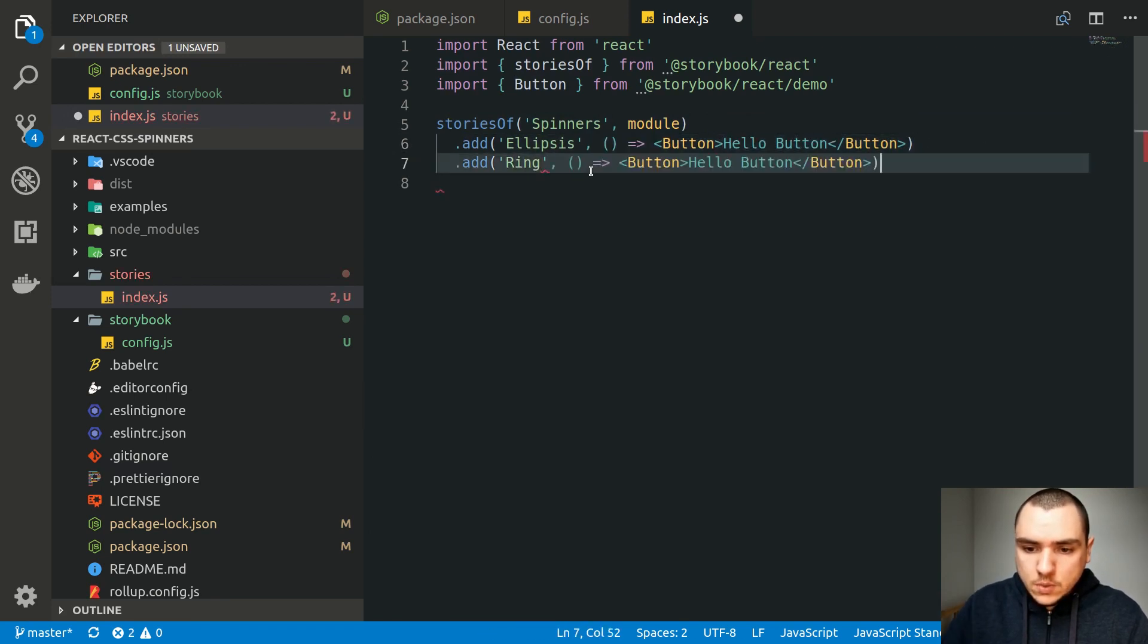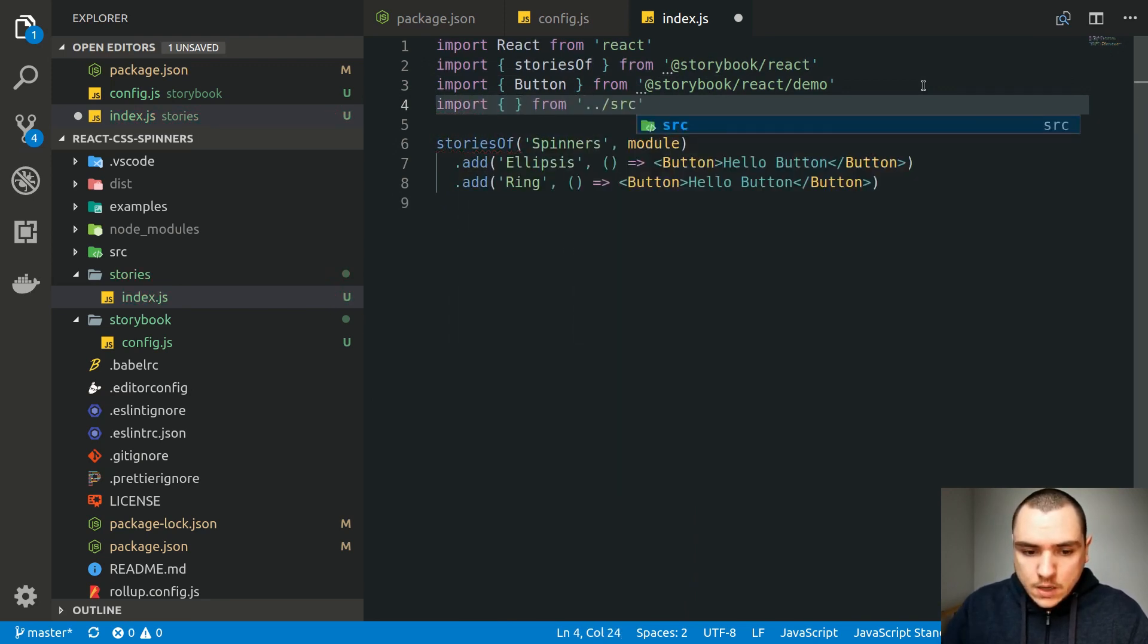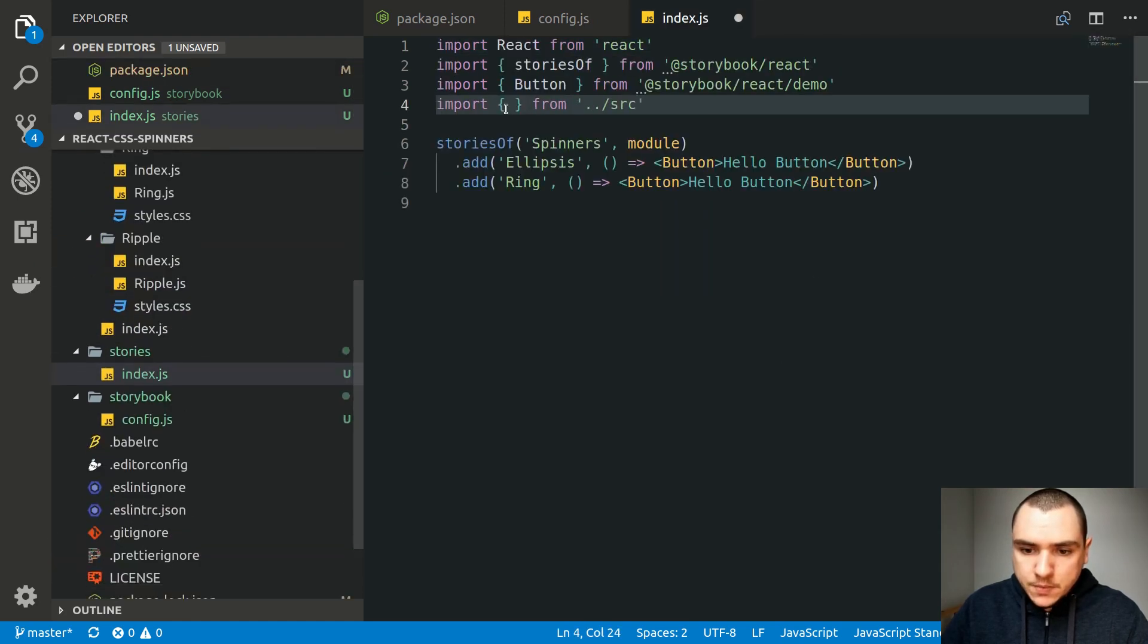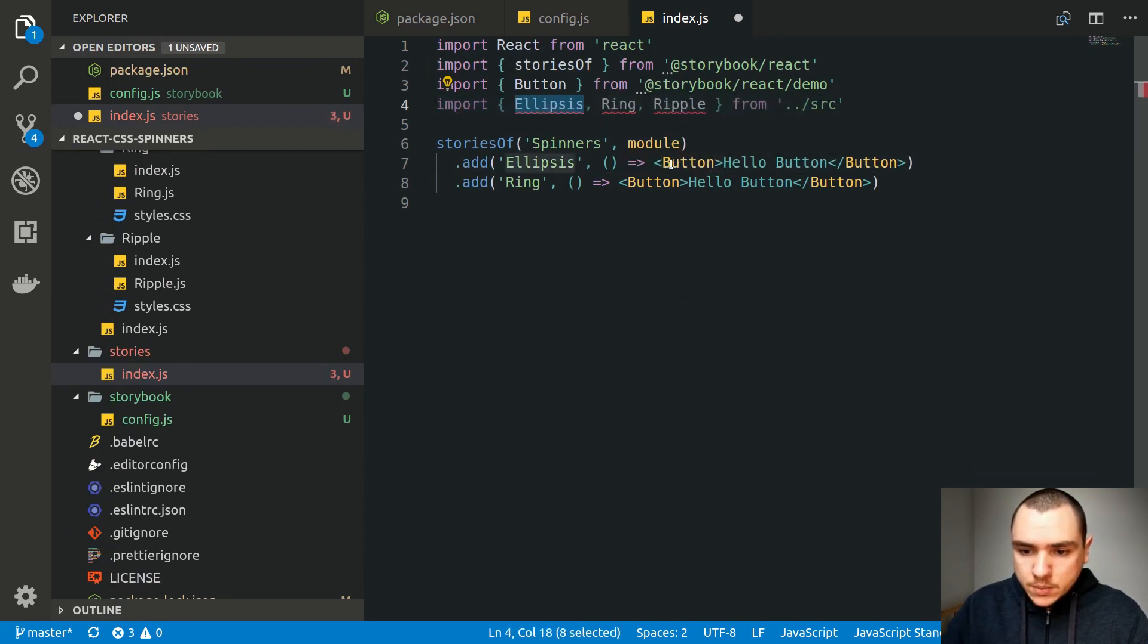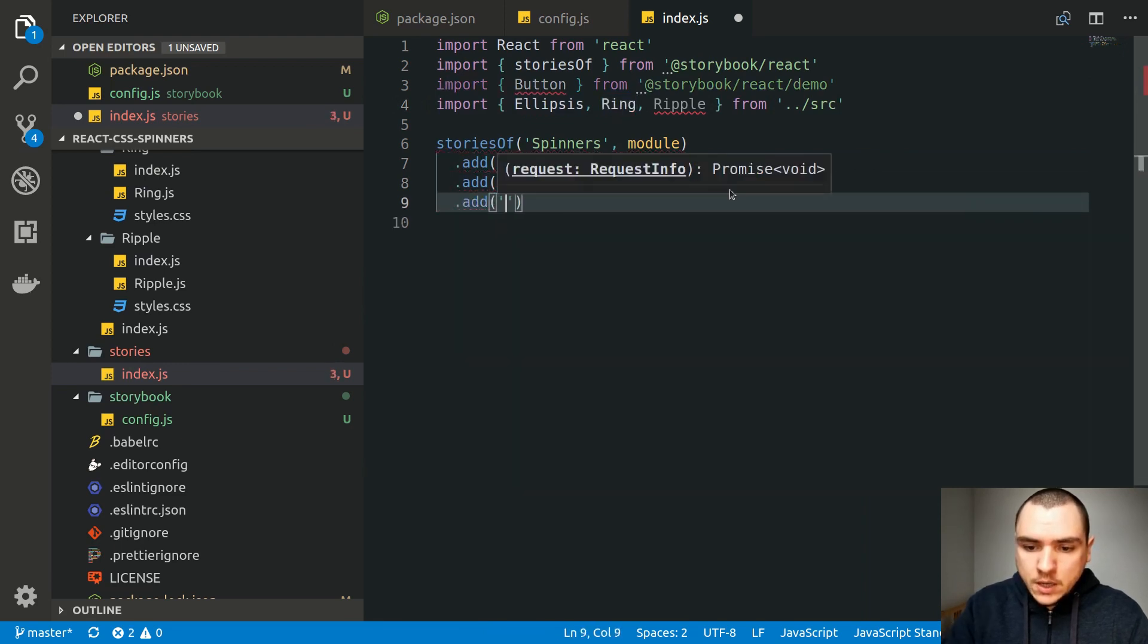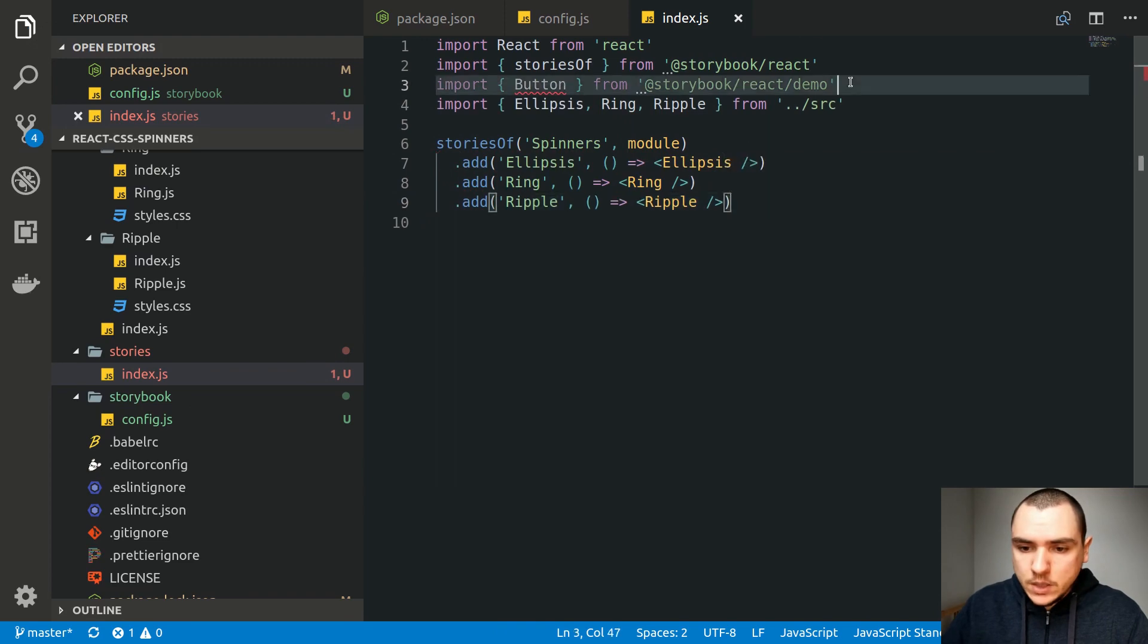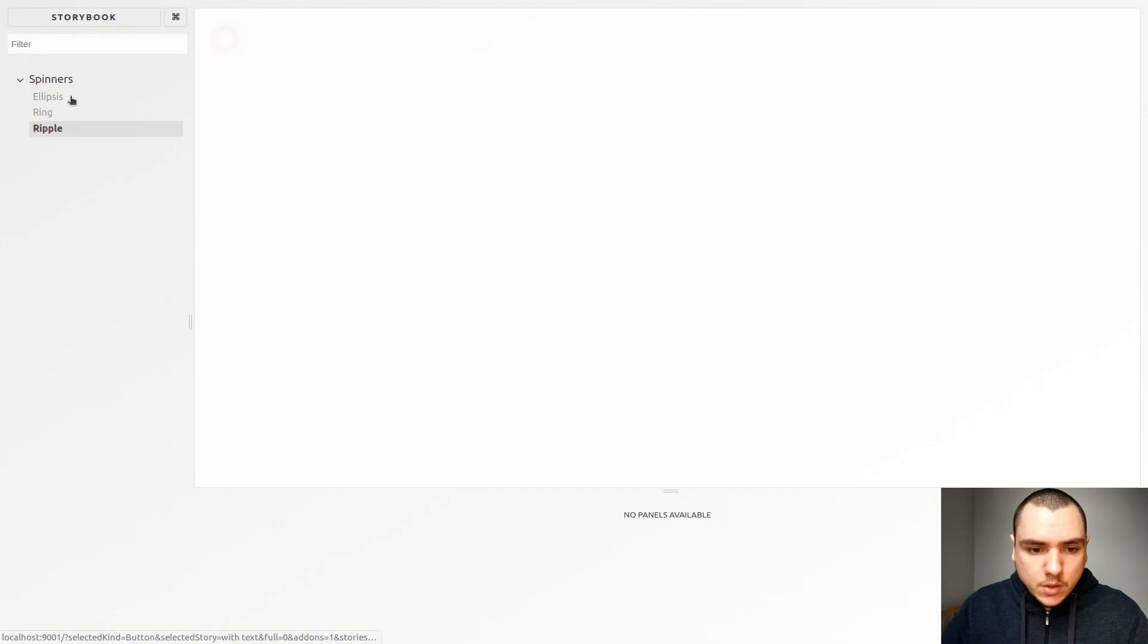So let's actually import our components. We're going to need to go to source, and from then on, in the source directory, we have the index.js file. So we should be able to import from there. So we're going to import ellipsis, ring, and ripple. And now we're going to put all of those components inside. So let's have a demo for each one of them. And the last one, I'm going to add ripple, pass in a callback with a component like this. So now we can actually get rid of the button. So let's save the file. Now if I go back, you can see that we get the ellipsis, the ring, and the ripple components.